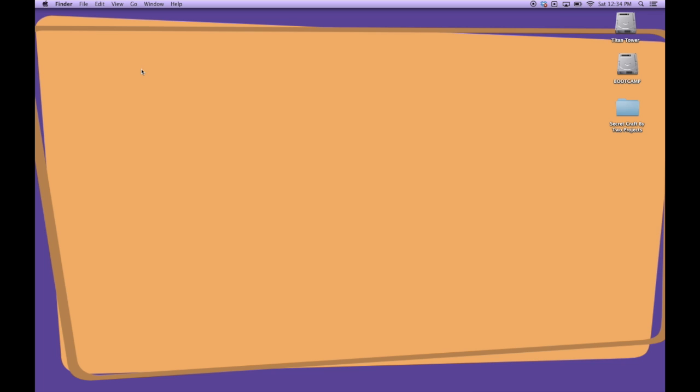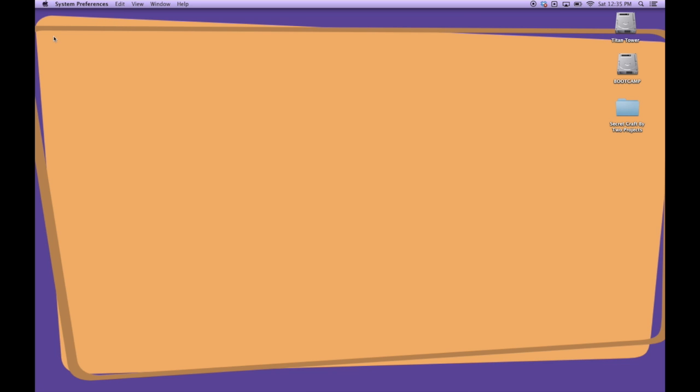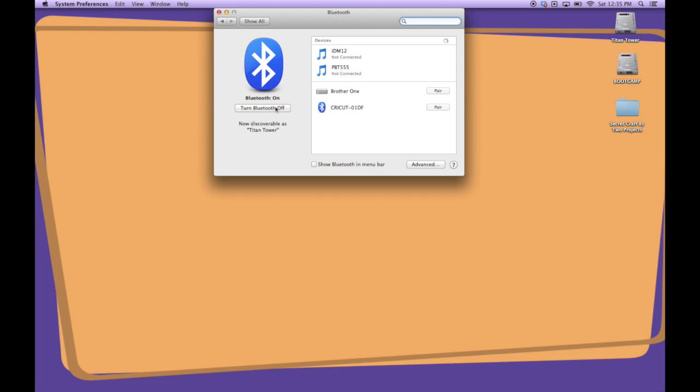So here we are in Mac OS X version 10.9. If you go up to the Apple icon and click, we're going to come down to System Preferences. This shows your Bluetooth adapters. If you click on Bluetooth. So it's scanning for known Bluetooth devices, and it found our Cricut. So we're going to say pair.